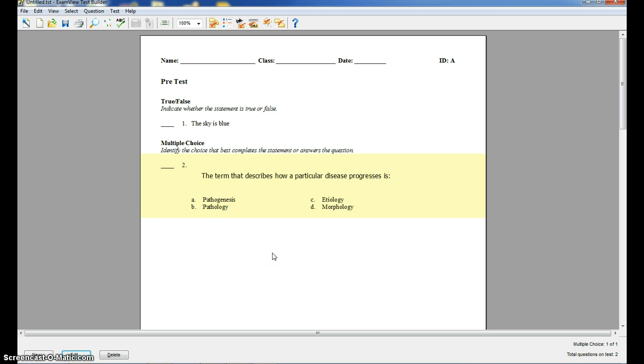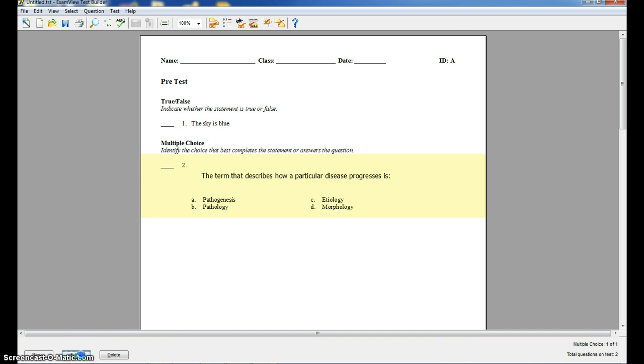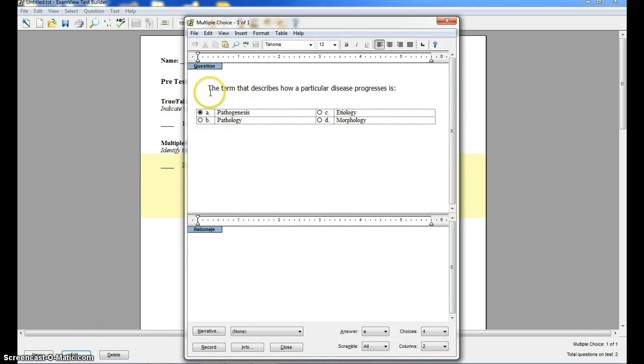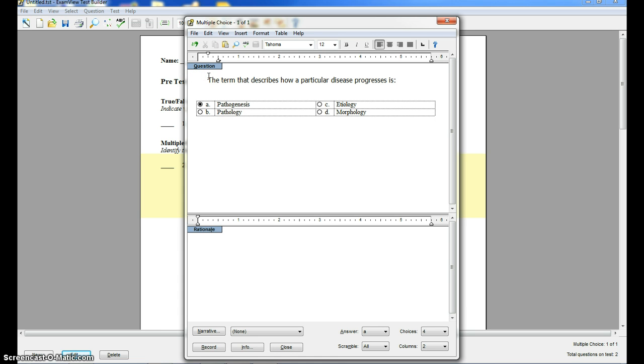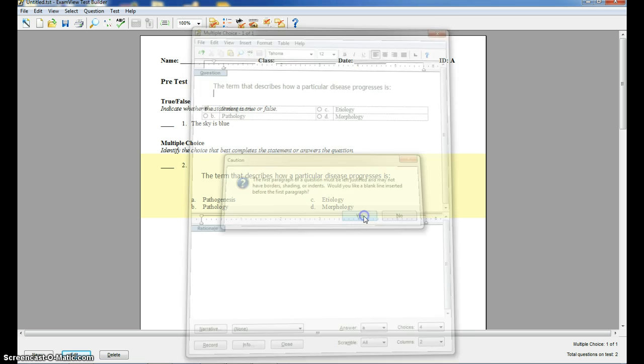If I ever want to edit a question after I've typed it, I can click on that question. It'll highlight it in yellow, and then I can edit. Let me bring this spacing back a little bit because it looks like there was a little bit of problem with the spacing.